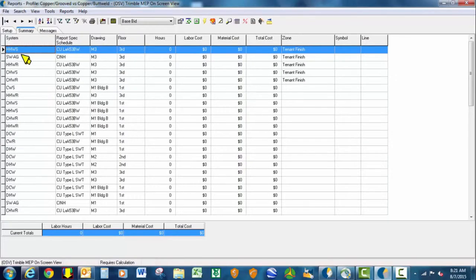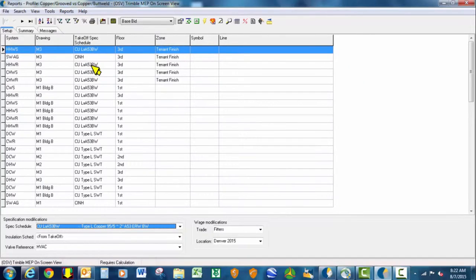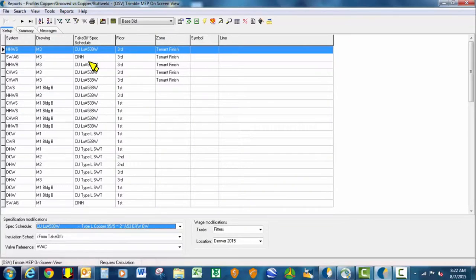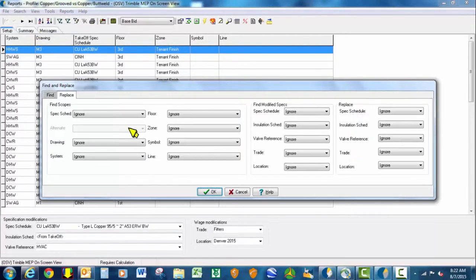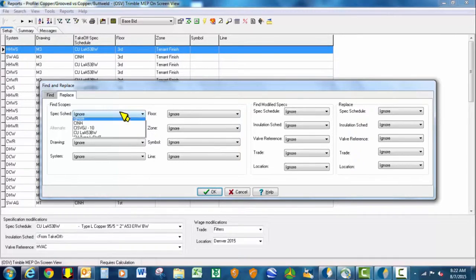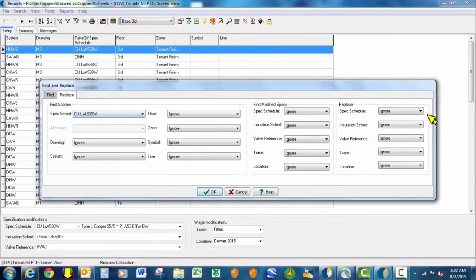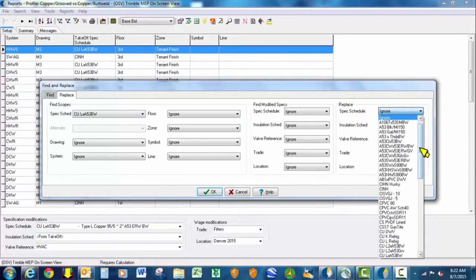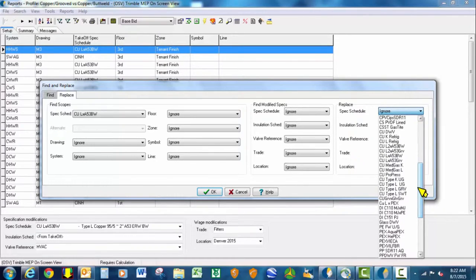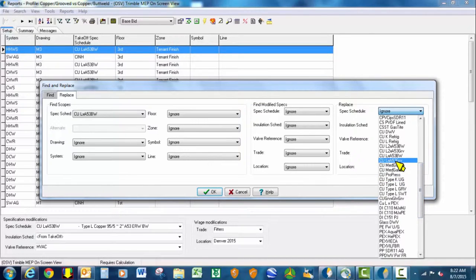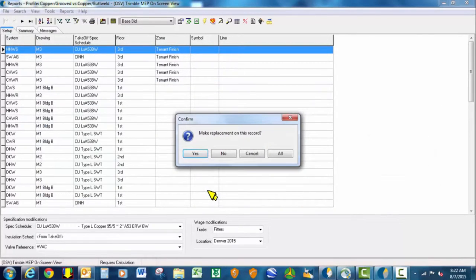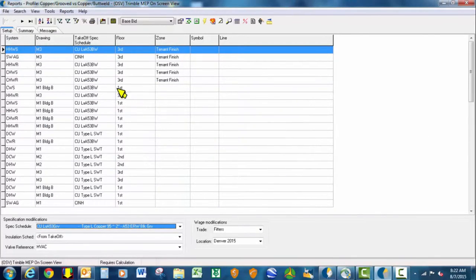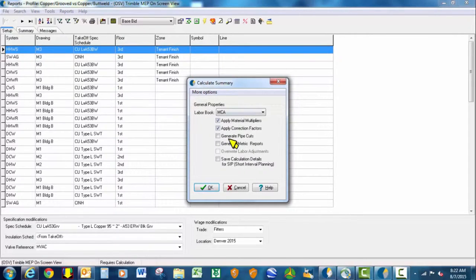We're going to change all of the copper by butt weld specifications to the copper by groove to see what the labor and material differences are. We'll go up here to search, replace, tell it to search for the copper by butt weld spec, and change it to the copper by grooved spec. We select OK, select all of those, and then recalculate it.